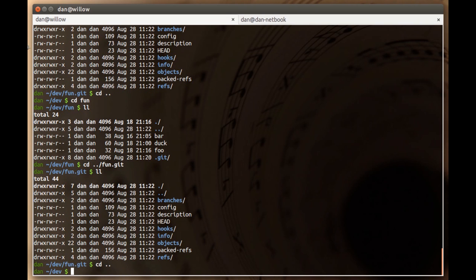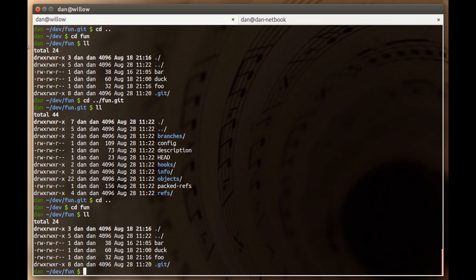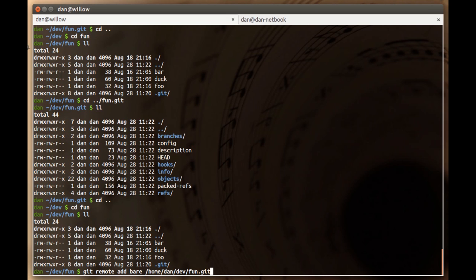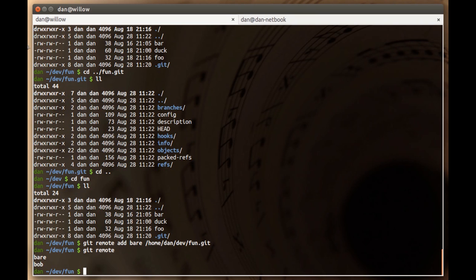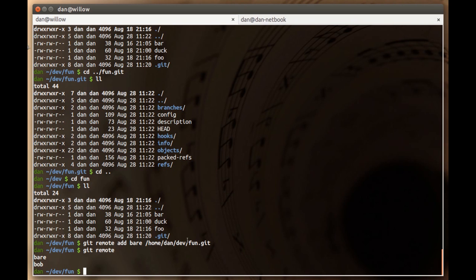So the first thing we're going to do is go into my original non-bare fun repo and add this bare repo as a remote. Git remote add, I'm just going to call it bear, and then the path fun dot git. Now if I do git remote, you'll notice I have a new remote called bear. By creating a remote, this is the first step to be able to push and pull from it. This is setting up the URL information for another remote, telling git there's another repo I may want to interact with.